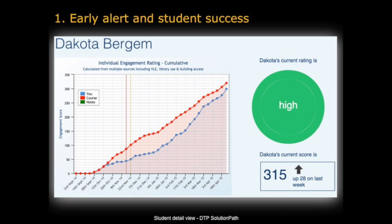This is being used across that university and similar systems in many other institutions to try and identify students at risk of failure or dropout very early — much earlier than you could do previously — and do something about it to find out what the problem is and get them back on track.